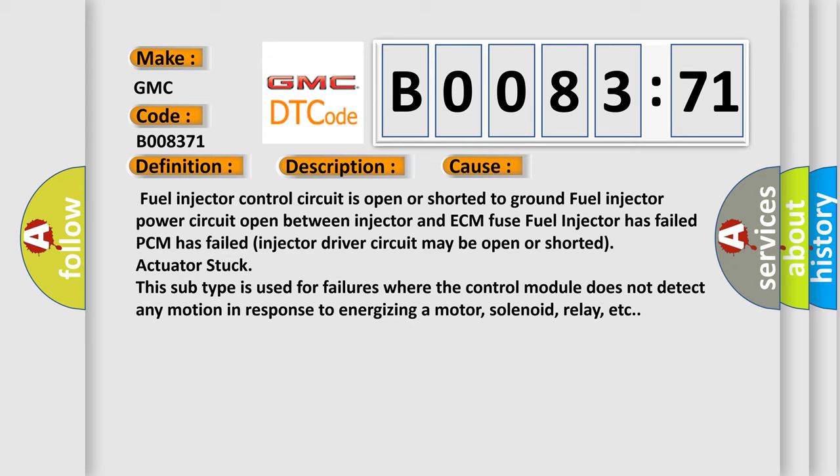This subtype is used for failures where the control module does not detect any motion in response to energizing a motor, solenoid, relay, etc.